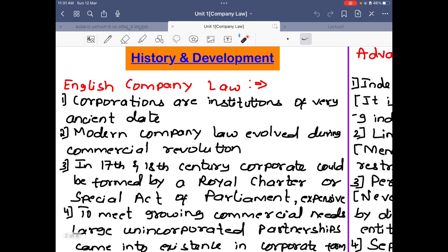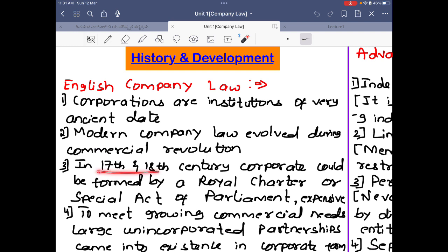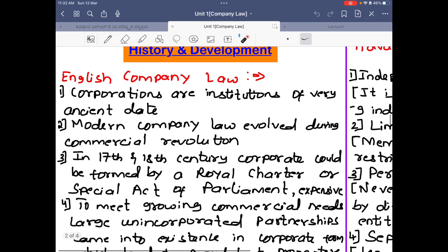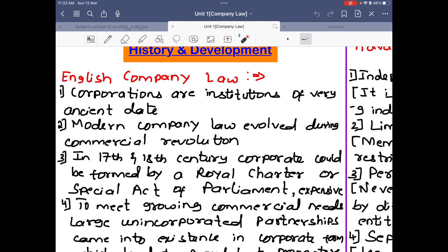In English company law, corporations are institutions of a very ancient date — partnerships and corporations existed from ancient times. Modern company law evolved during a commercial revolution in western countries in the 17th and 18th century. A corporate could be formed by a royal charter or a special act of parliament. Before formal company law existed, anyone wanting to start a company had to take permission from the royal charter — that is, the government or sovereign king — or through a special act of parliament which would also allow creation of a company.